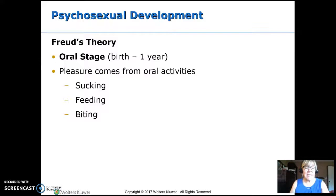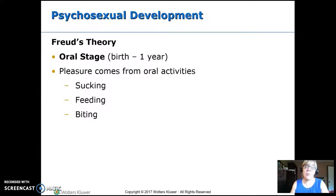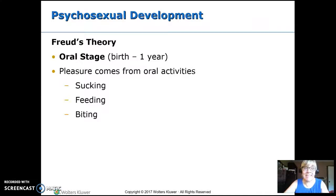Freud's theory is called psychosexual development. He calls this the oral stage because all of their pleasure comes through the mouth — sucking, eating, and as they get to the teething stage, biting.